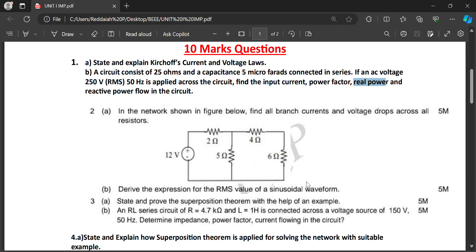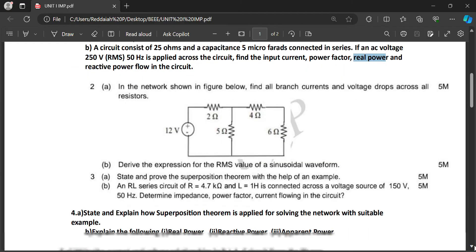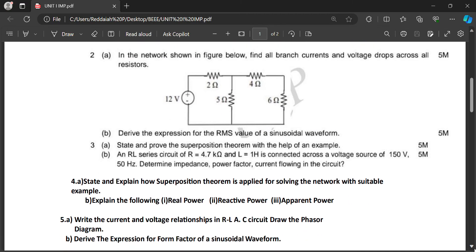Derive the expression for the root mean square value of a sinusoidal waveform — this is a five-mark question. Similarly, state and explain the superposition theorem with the help of an example. Sometimes they will give a network and ask you to calculate the current in each branch using the superposition theorem.